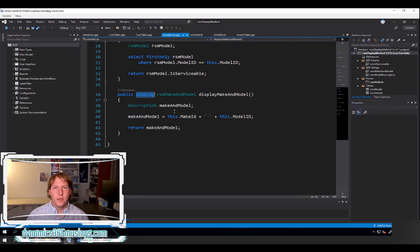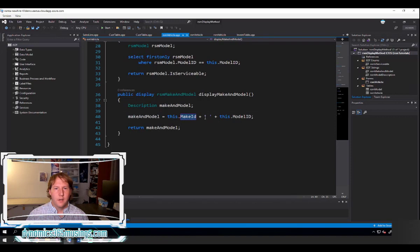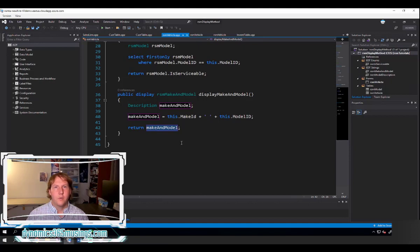Without the 'display' keyword it's just a regular method that returns a value but can't be used on a control on a form. Here I've created a method called displayMakeAndModel. I've set the return type to be an EDT. I'm using the 'this' keyword to select the current record, getting the make ID, concatenating it with a space, and then concatenating the model ID. I assign it to a local variable and then return this value to the calling program, where it will display on the screen.